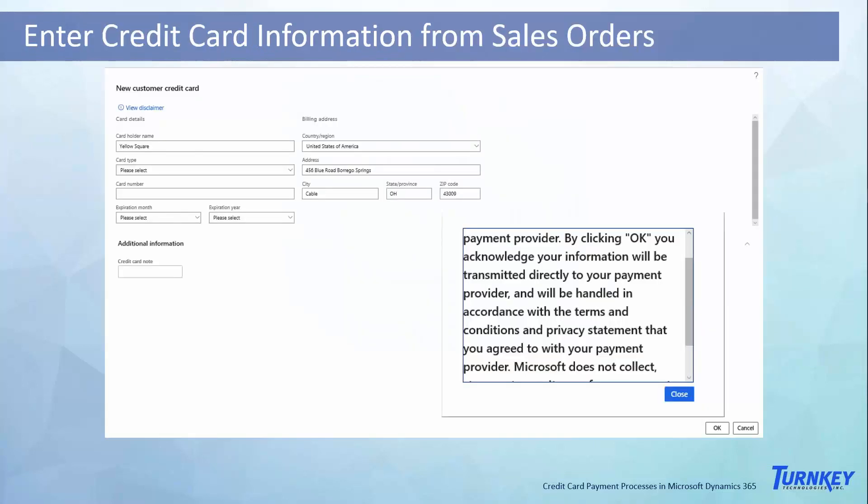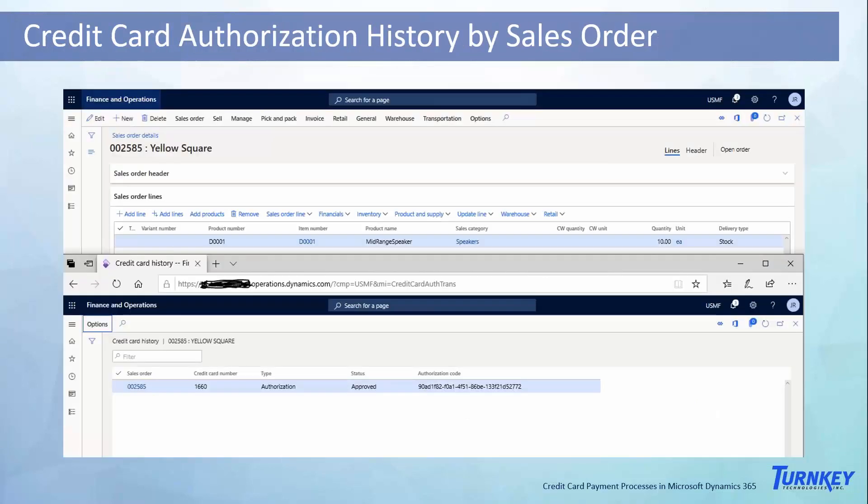Today we're going to be talking about three different things. First, how we can enter credit card information into sales orders for our customers, and how the system is storing all that information on the backend. What possibilities we have for validation, disclaimers, and things like that. The first thing is going to be the credit card information entering in the system.